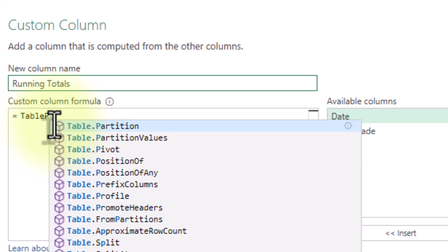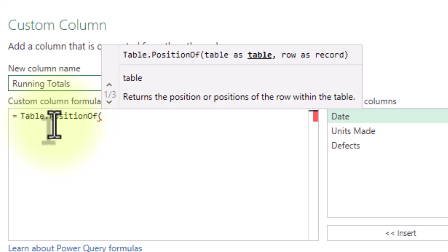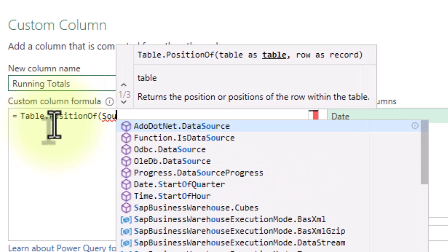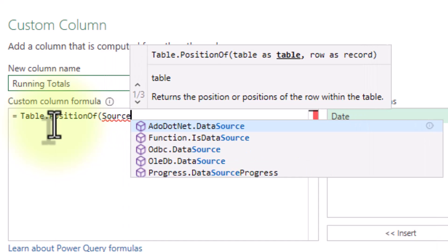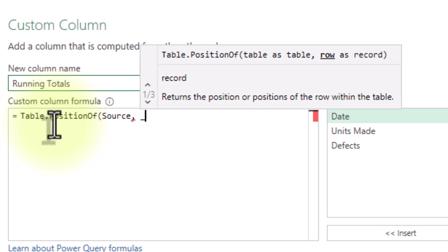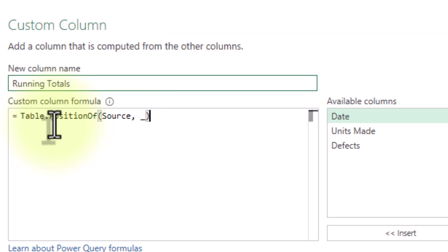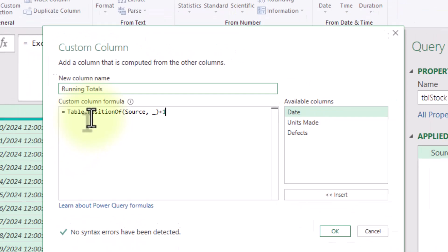We need row numbers to define our starting point. We could use an index column — it's a great option. But here is why I like the Table.PositionOf function: it lets us do everything in one formula. Power Query is zero-based, meaning the first row starts at zero, so we need to add plus one.